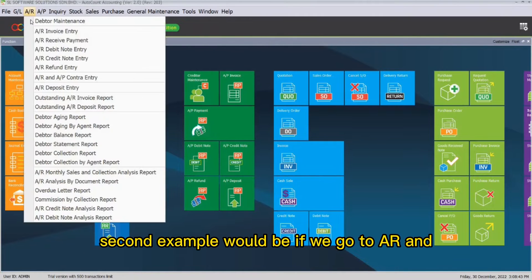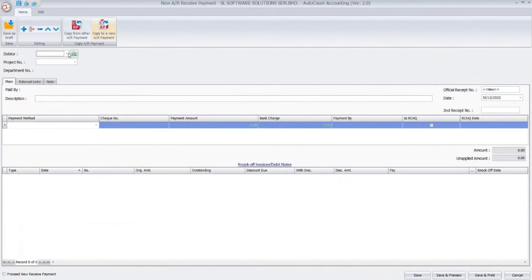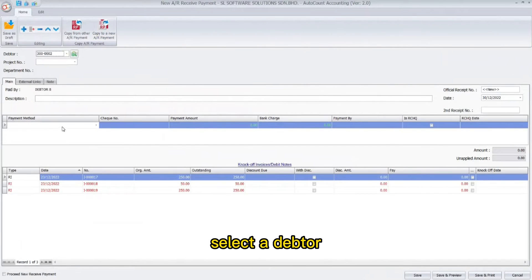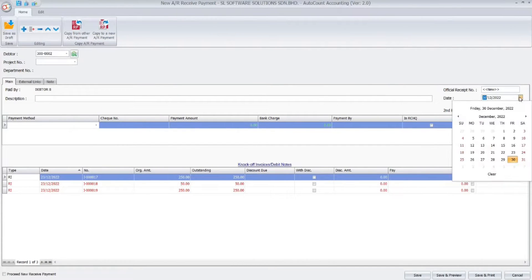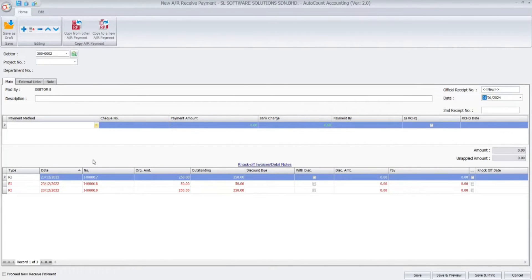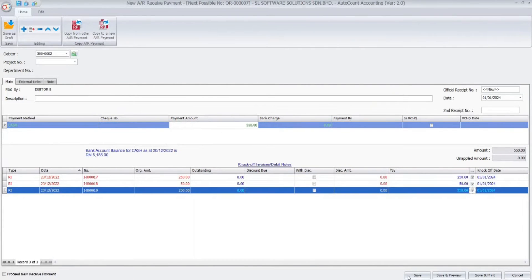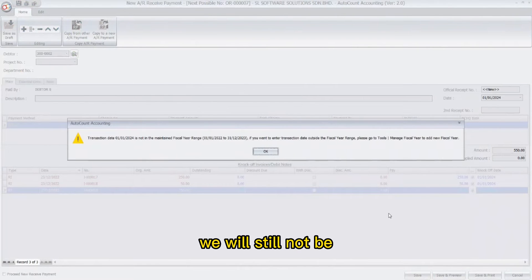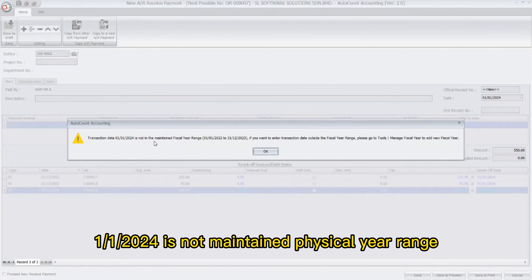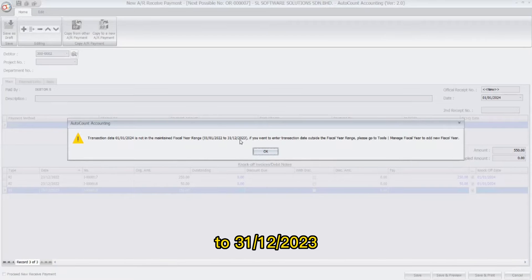A second example: if we go to AR and click on Receive Payment, then click New Receive Payment, select the adapter, then select the date of January 1st 2024, and key in the payment method. If we click Save, we will still not be able to save, as it says the transaction on 1st January 2024 is not within the maintained fiscal year range. The current fiscal year maintained is from 1st January 2022 through 31st December 2023.